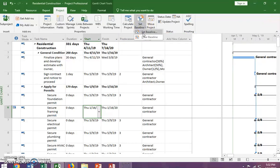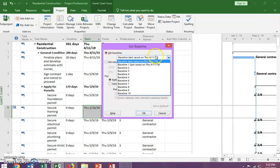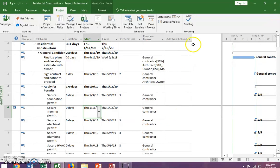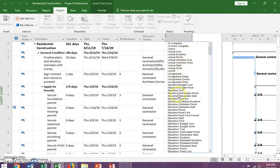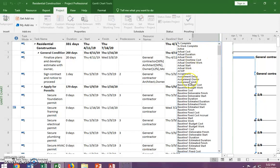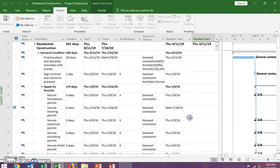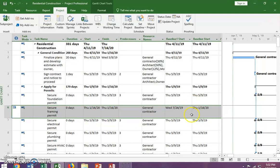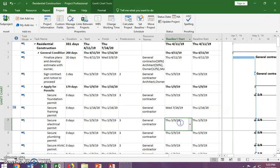Now we're going to add new columns. First, let me go into the baseline view so you can see there are two baselines set — one for Baseline and one for Baseline 1. We're going to add a column for Baseline 1 Start, and also a column for Baseline Start. For Task 6, we can see our Baseline 1 — which is our original baseline that we copied — shows a start date of 7/24, while our current Baseline Start is now 1/16.